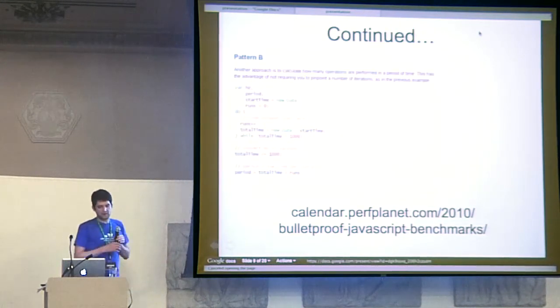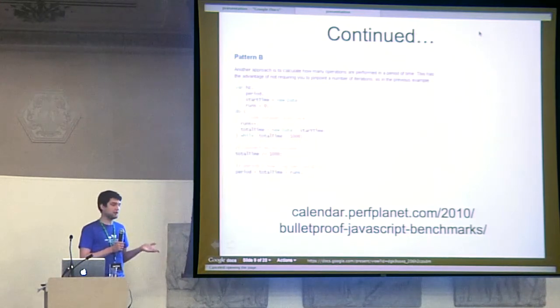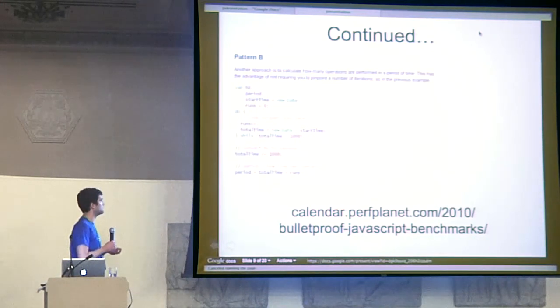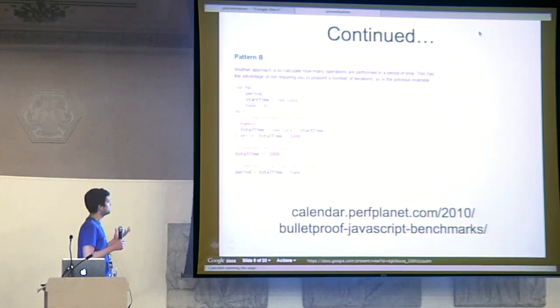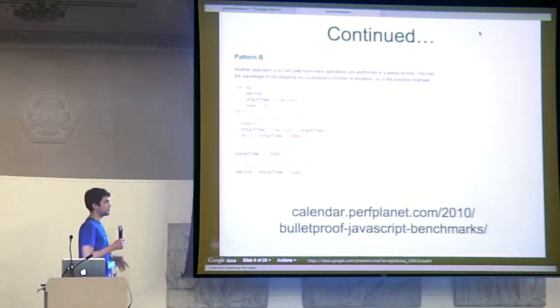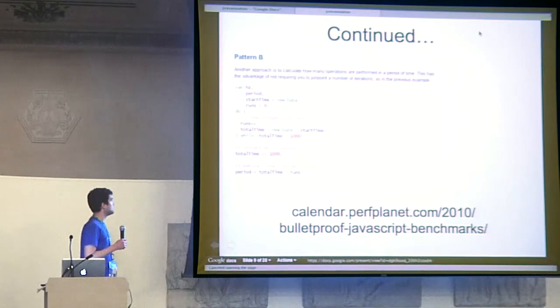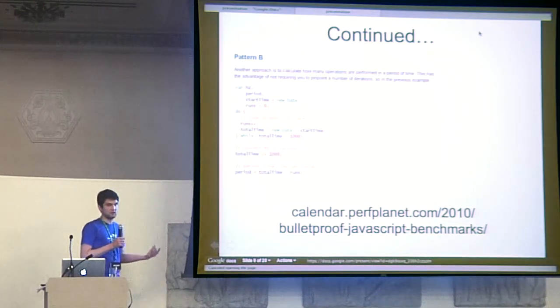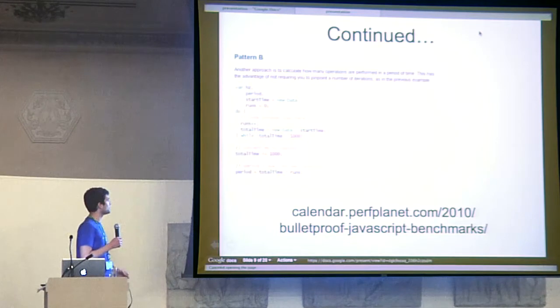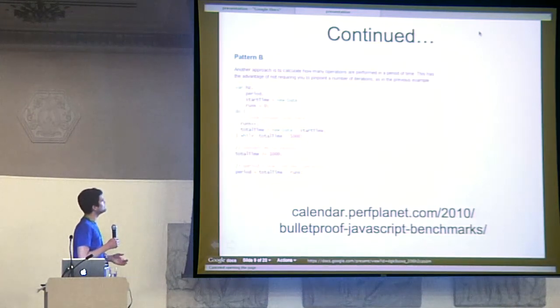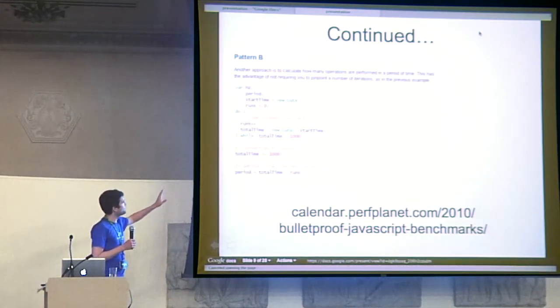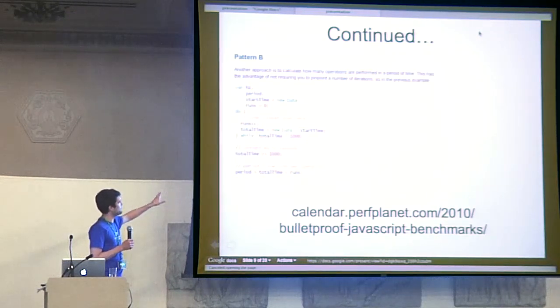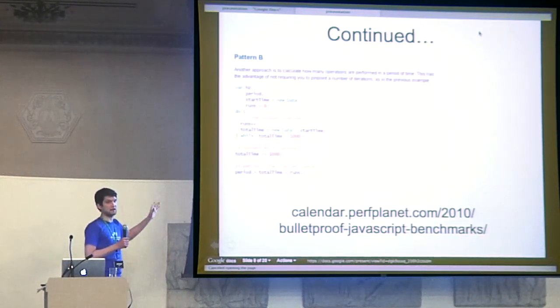But there's another pattern, and this is the one that Dromeo uses, and this is also what V8Suite uses. They basically run a test for one second, repeatedly for one second, and then calculate the operations per second. That gives you a better read, but it's still not quite there.